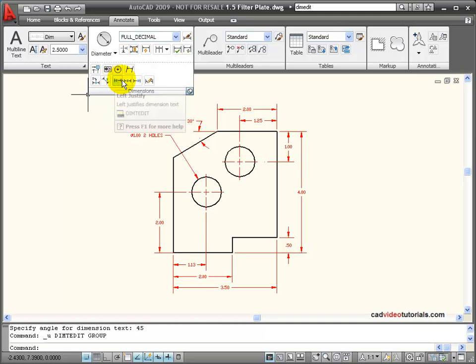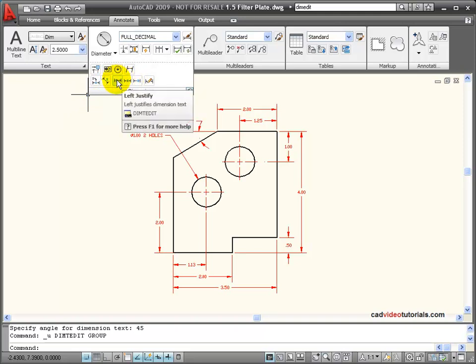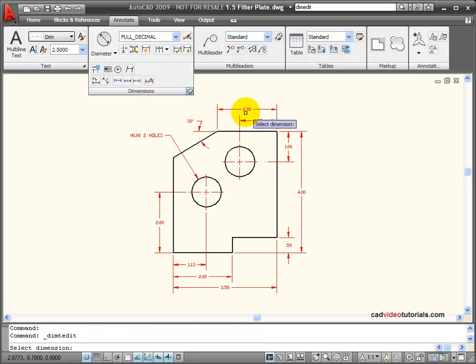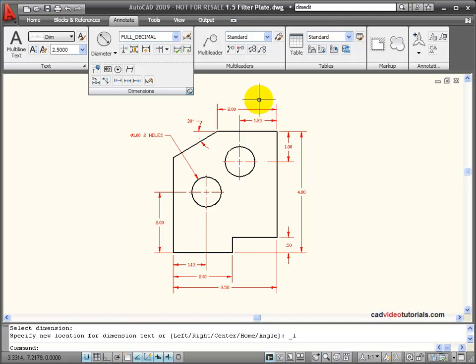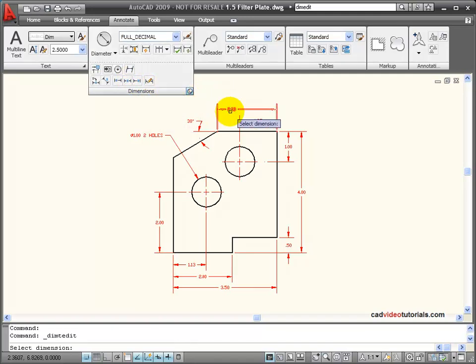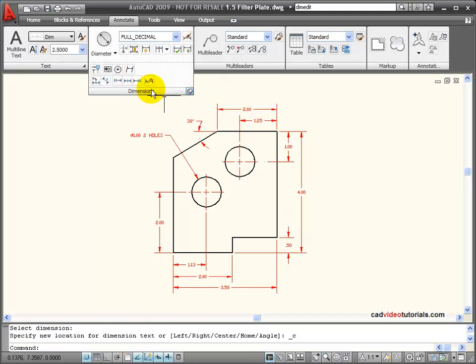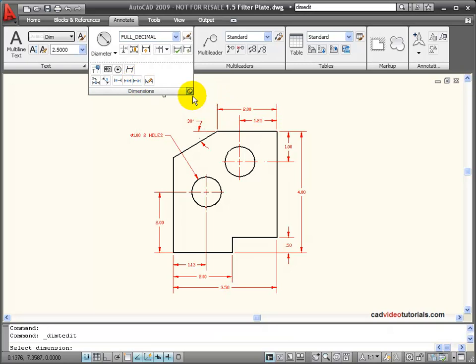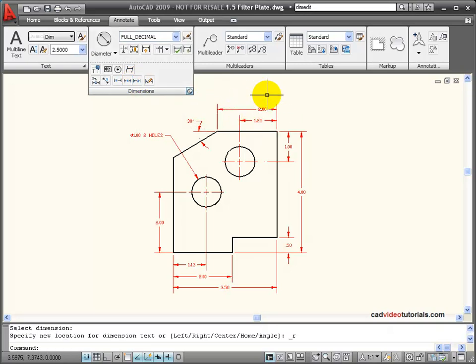Here I can work with justification. So if I wanted to justify my dimension text to the left, or if I wanted to justify it to the center, or if I wanted to justify it to the right.